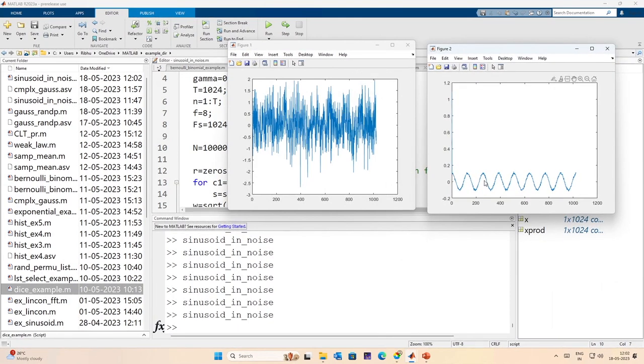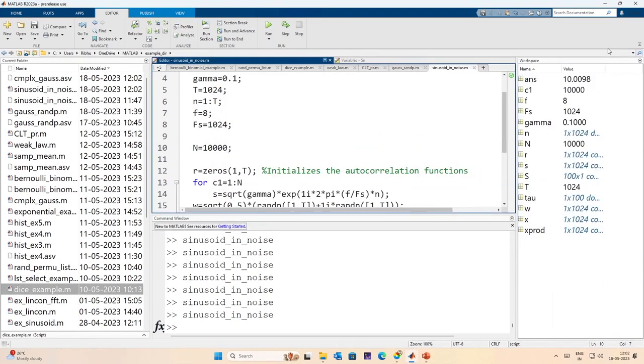By averaging repeatedly we can still recover a cleaner version of the sinusoid from noise. We do not need 1000 independent realizations - we can use ergodicity: take a longer received signal, break it into windows, and recover at least the carrier frequency present in that sample.